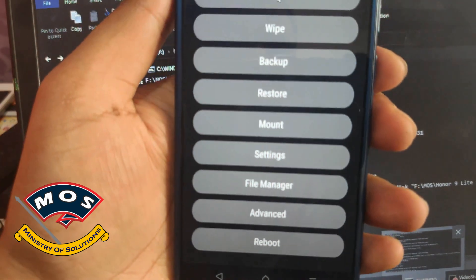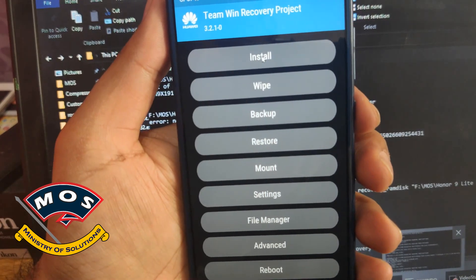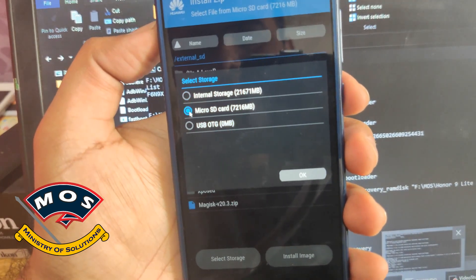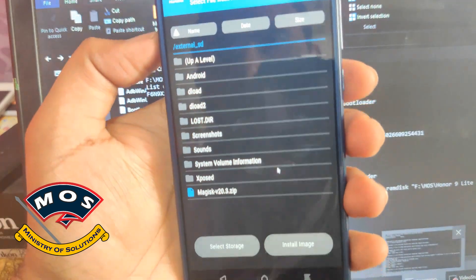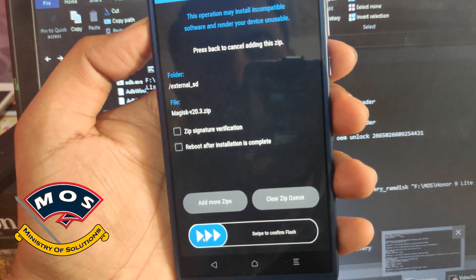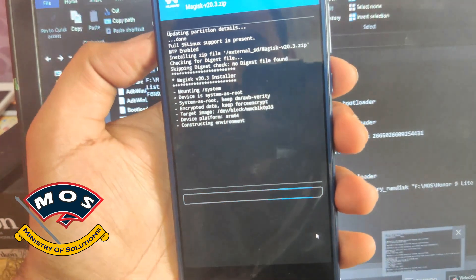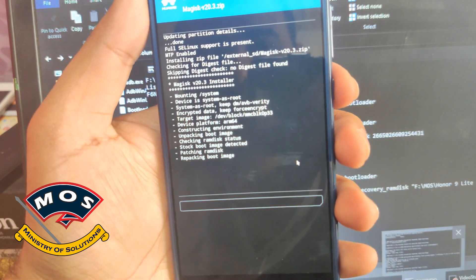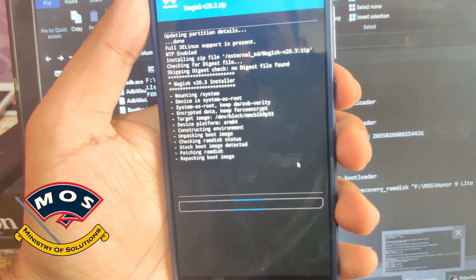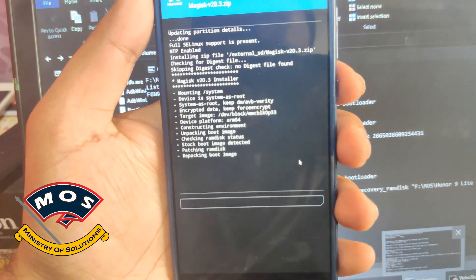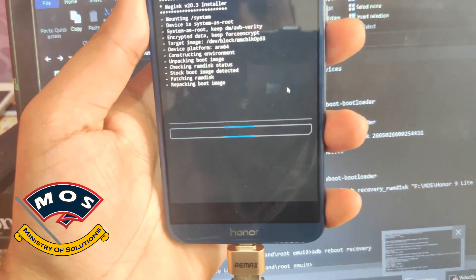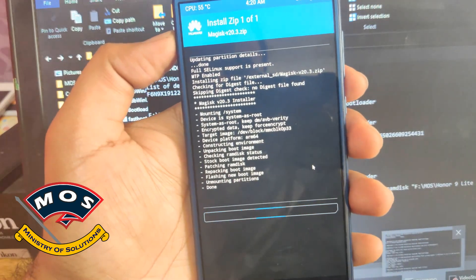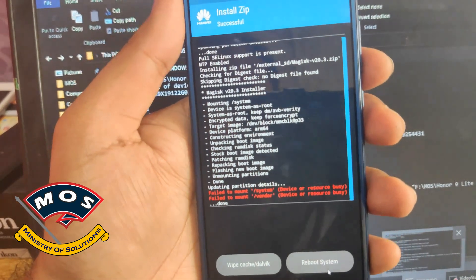Swipe to unlock the device and allow modifications. In TWRP recovery, tap on Install, then tap on Select Storage and choose the micro SD card and press OK. Select the Magisk zip file and swipe to flash. The flashing process should only take about 10 to 20 seconds. Once the flash is complete, tap on Reboot System.